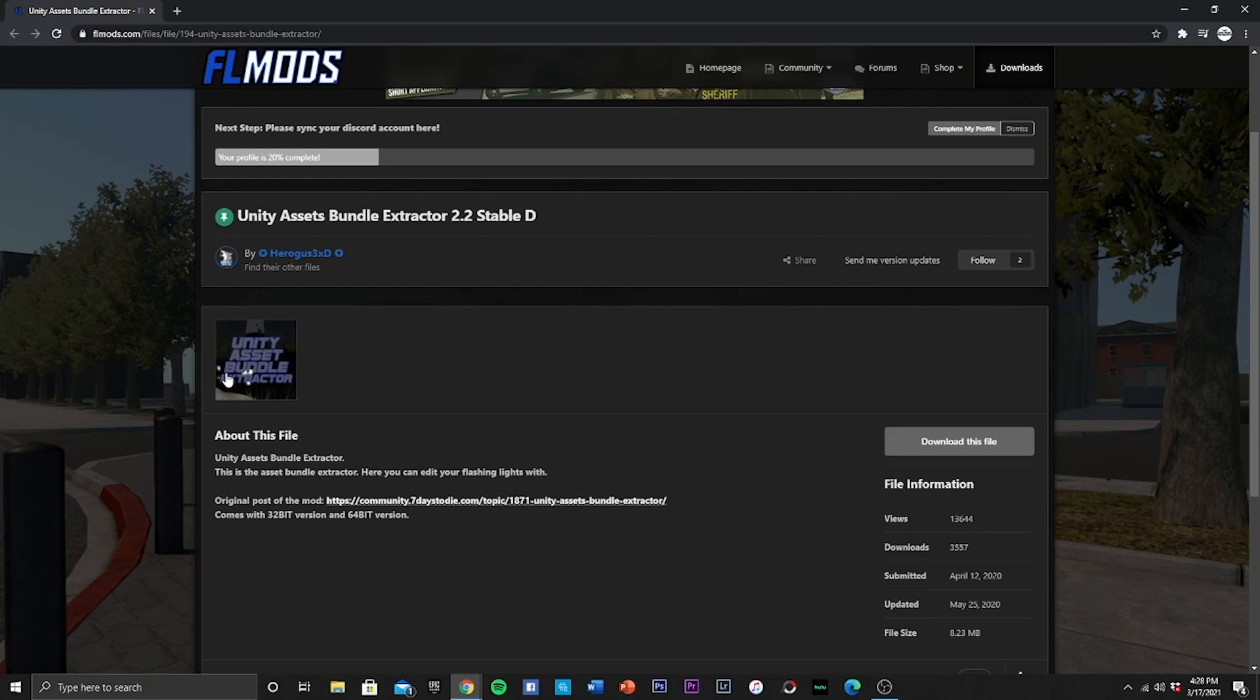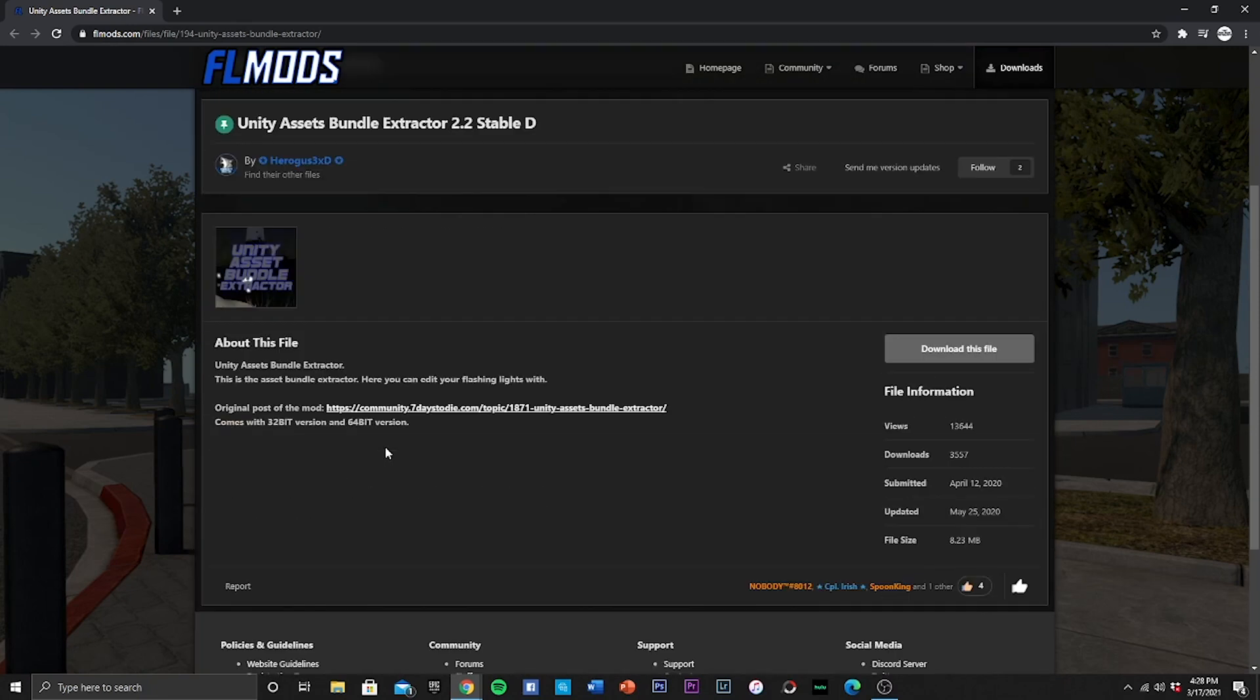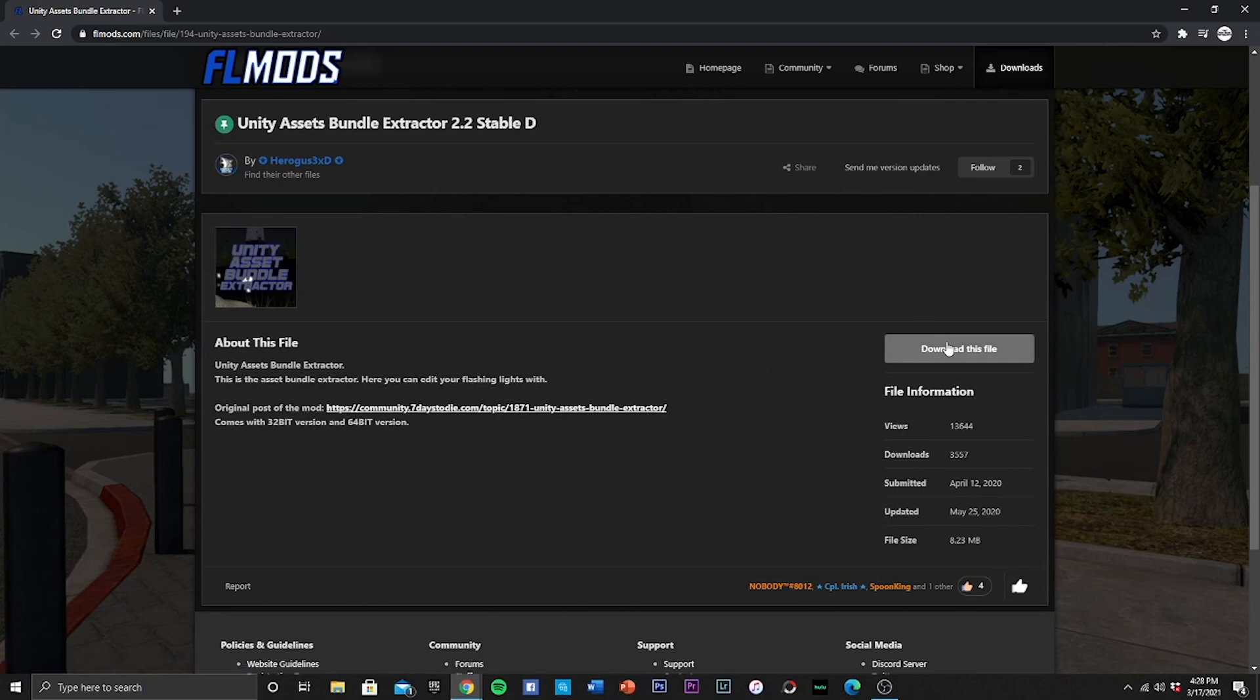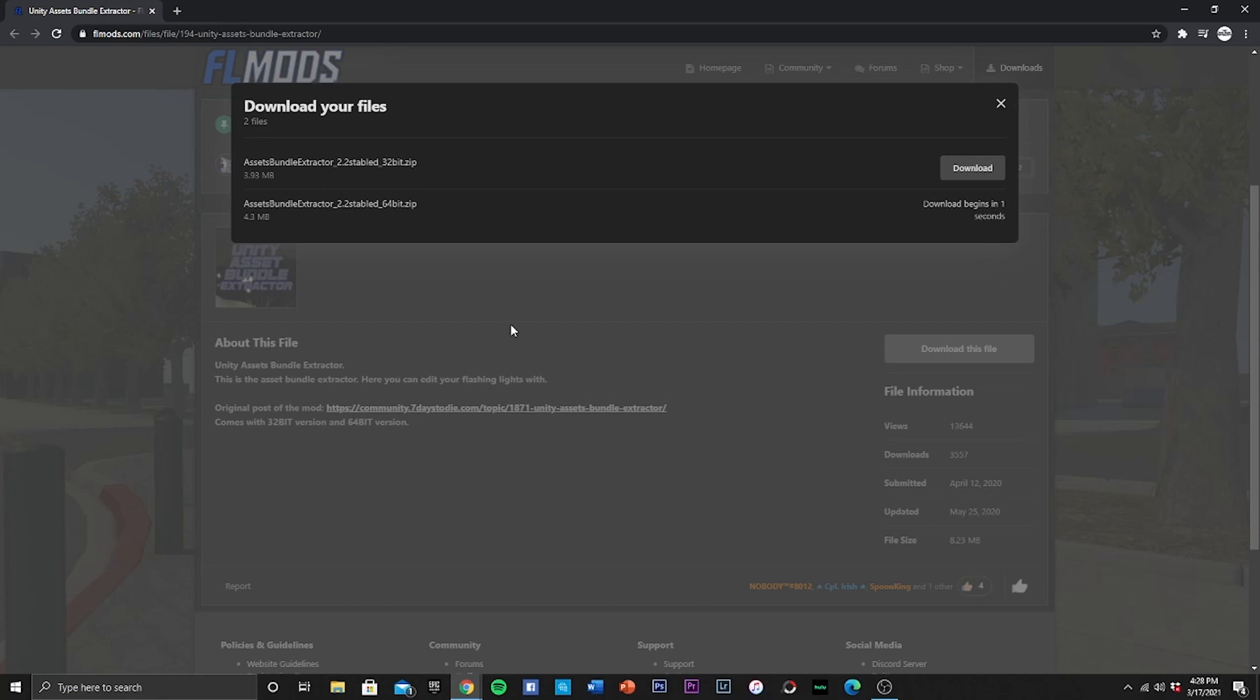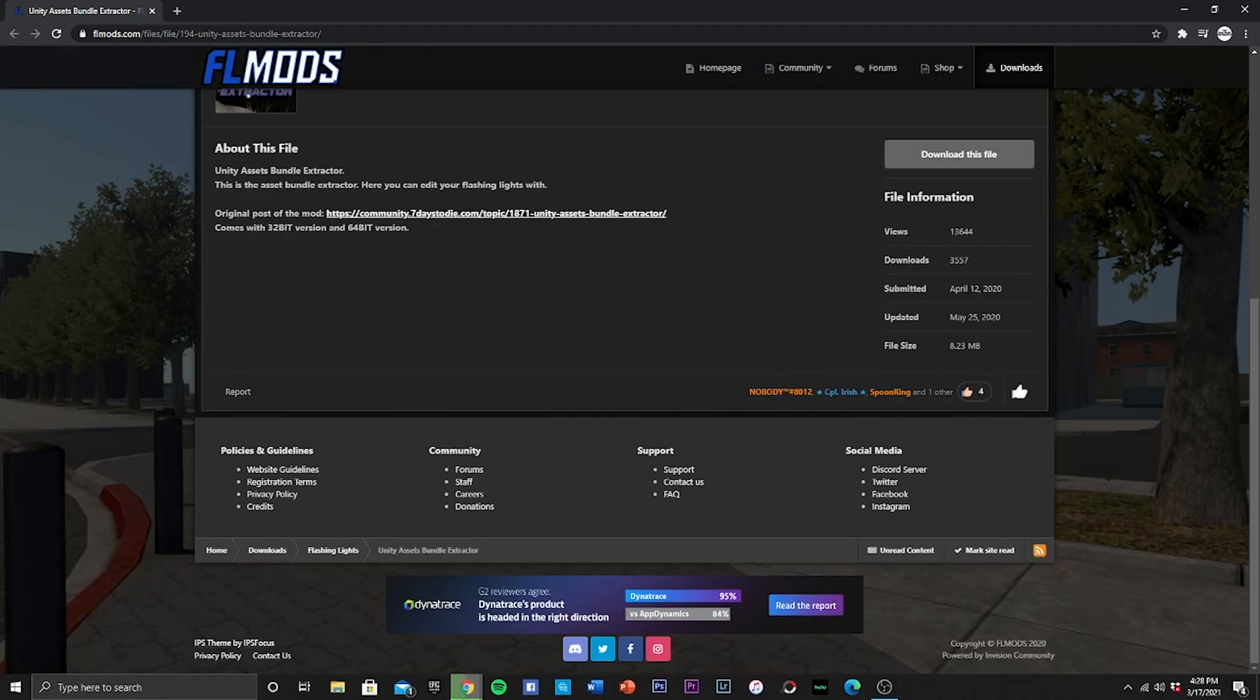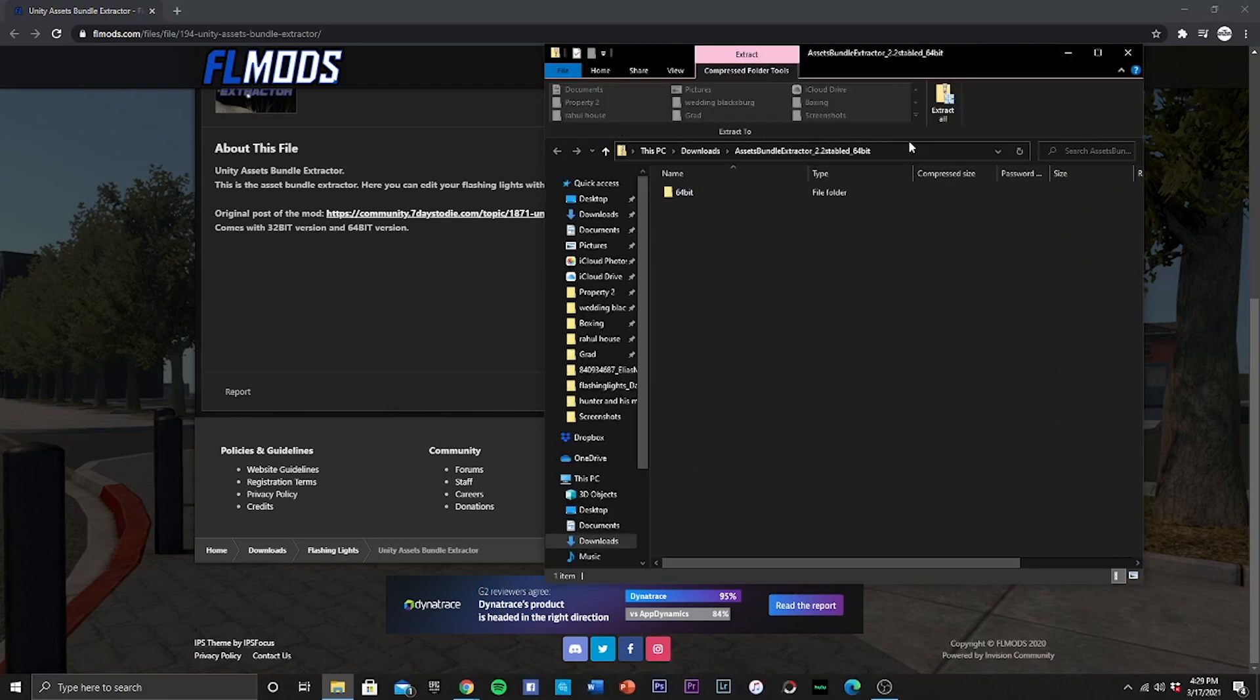In case there's any questions on how to do so, feel free to leave those down in the comments below. Alright, so we're gonna go ahead and download this file. You can go and download the 64-bit and it should begin downloading here in two seconds. There we go, it is downloading.